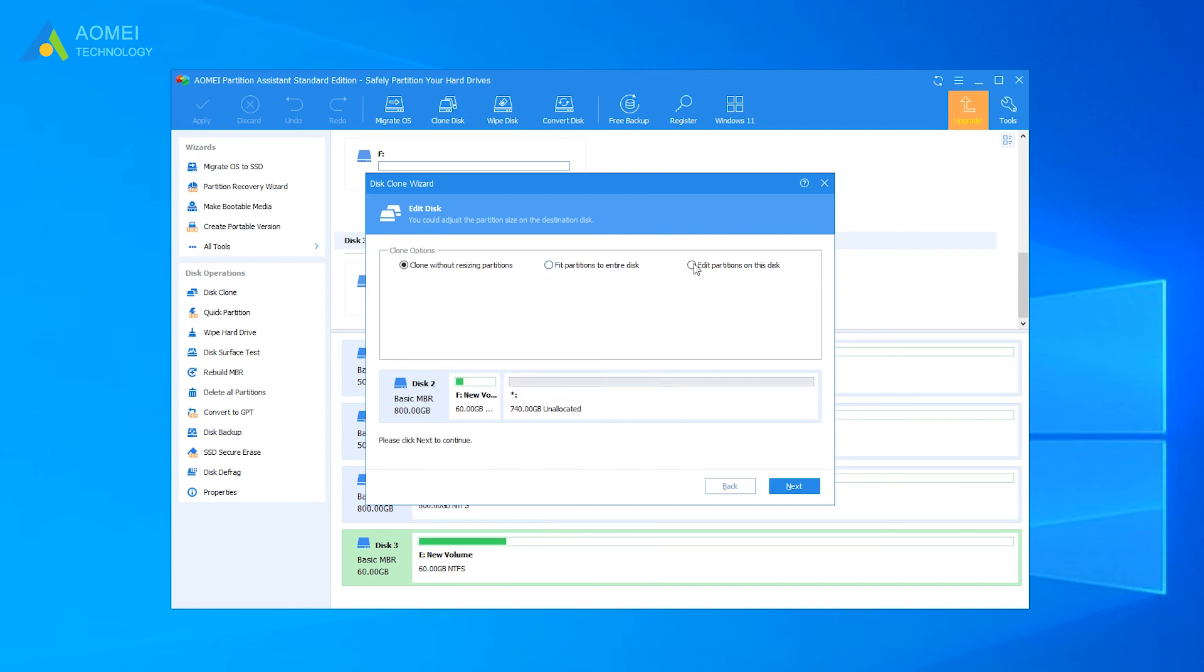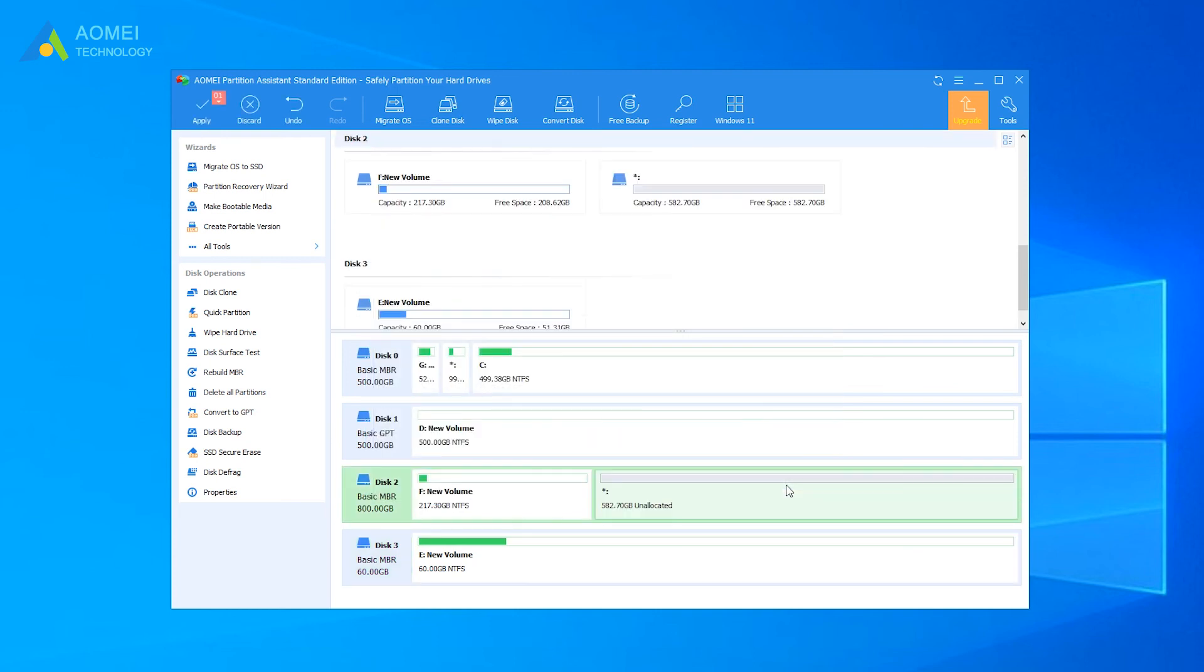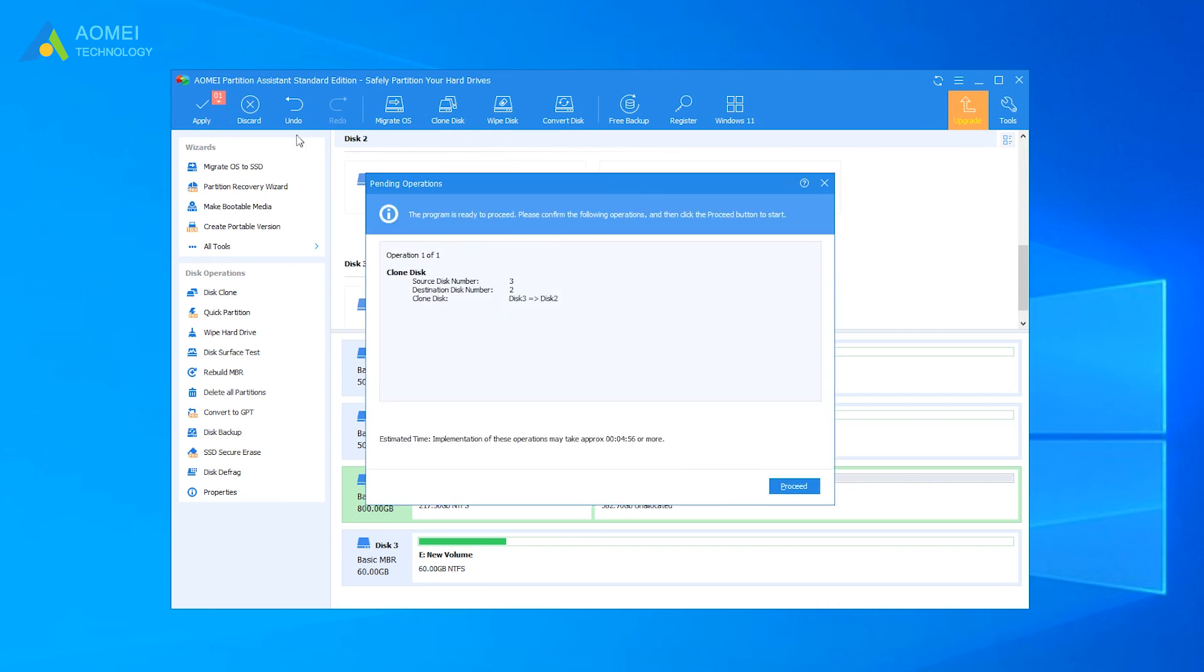In this page, adjusting partition size is available. View the virtual result. Disk 2 should contain all partitions on disk 3. Click Apply to execute the pending operation.